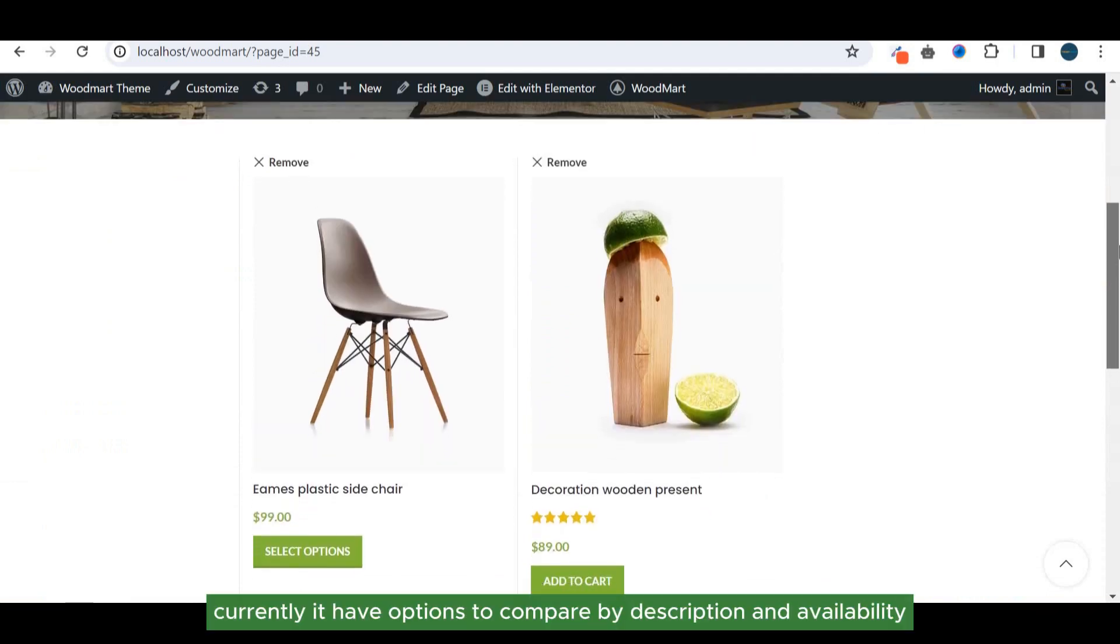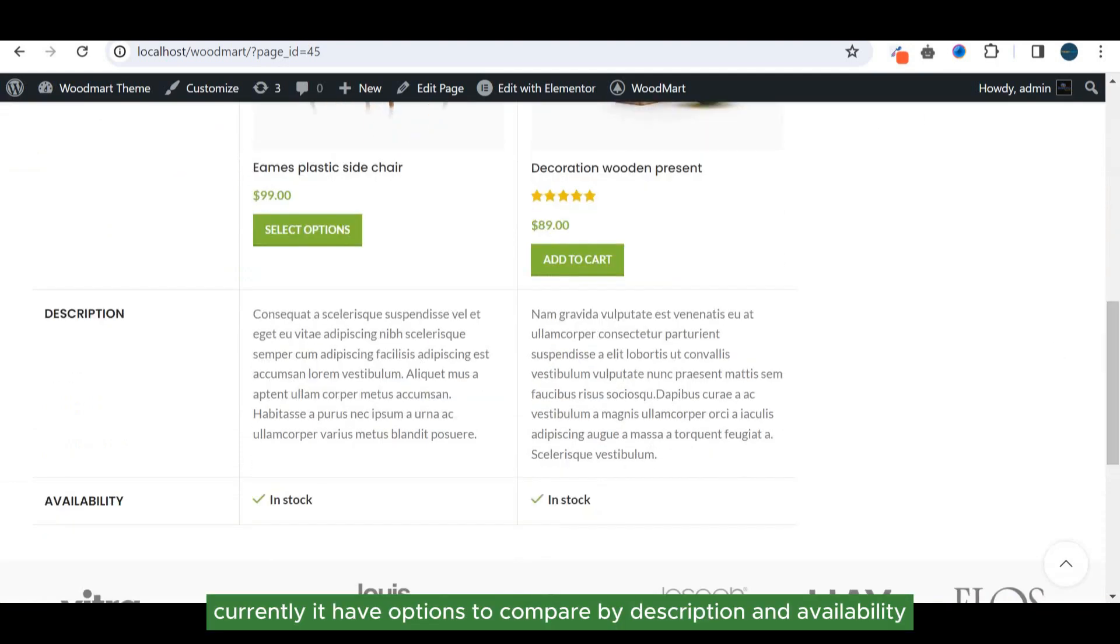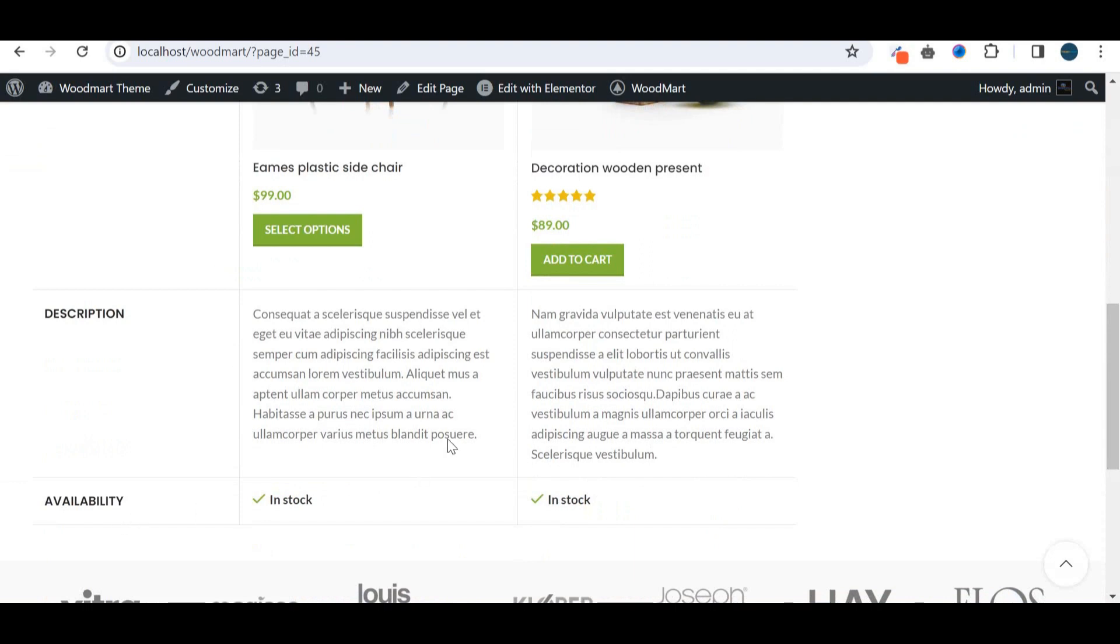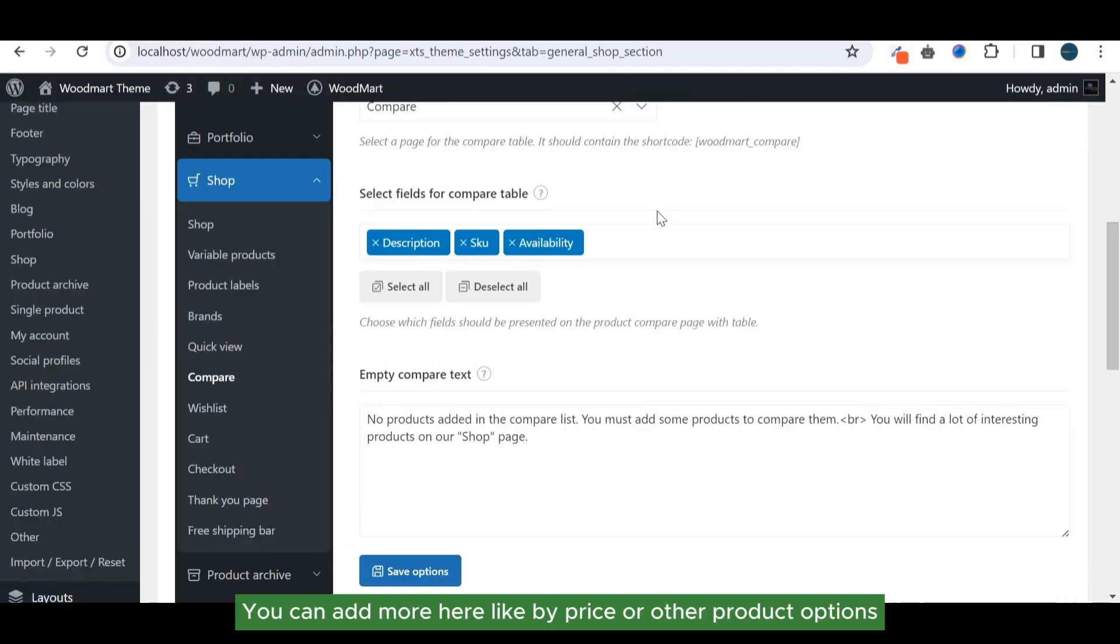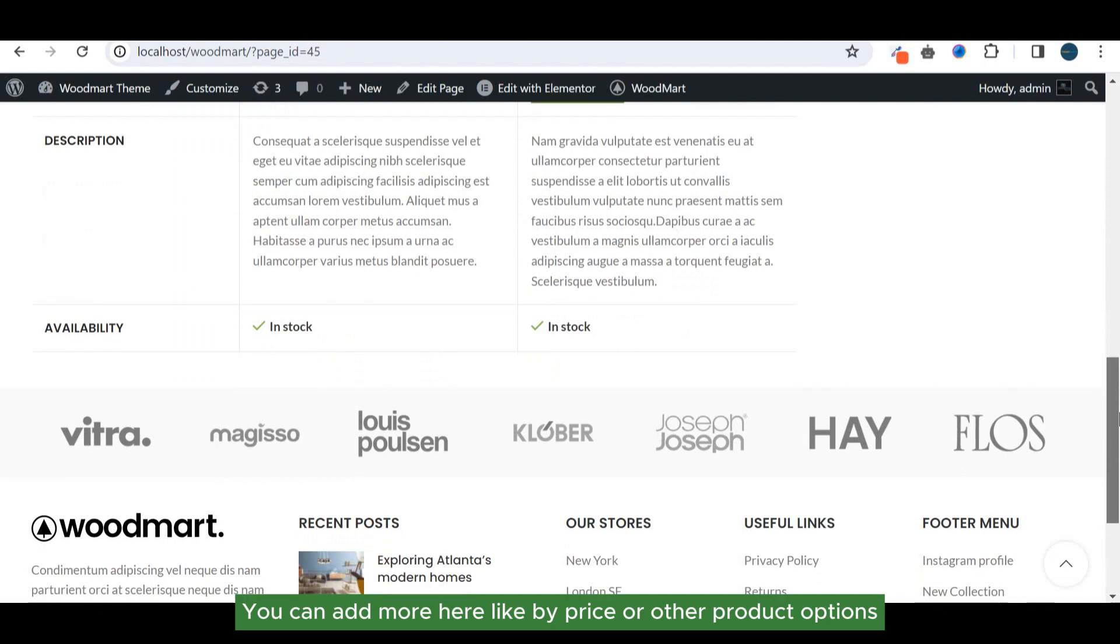Currently it has options to compare by description and availability. You can add more here like price or other product options.